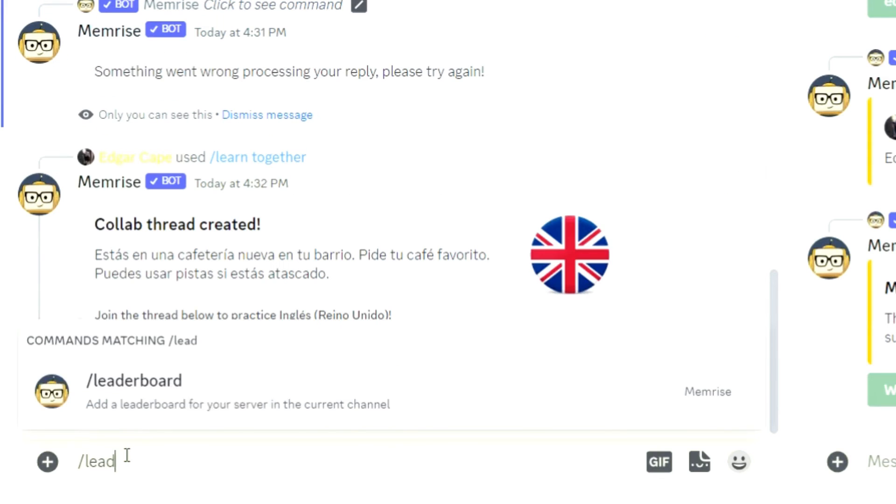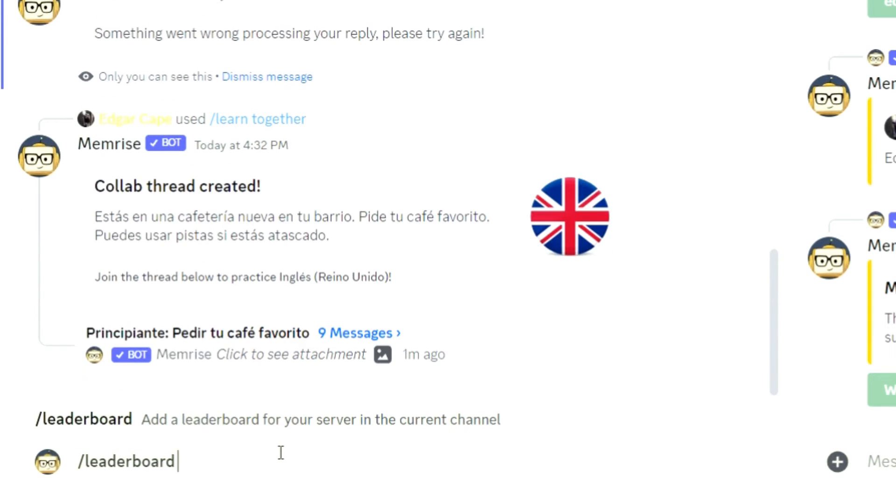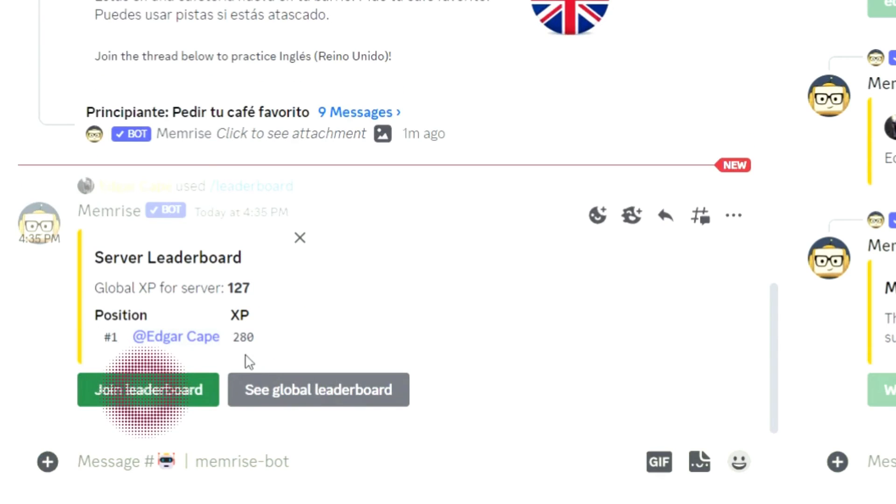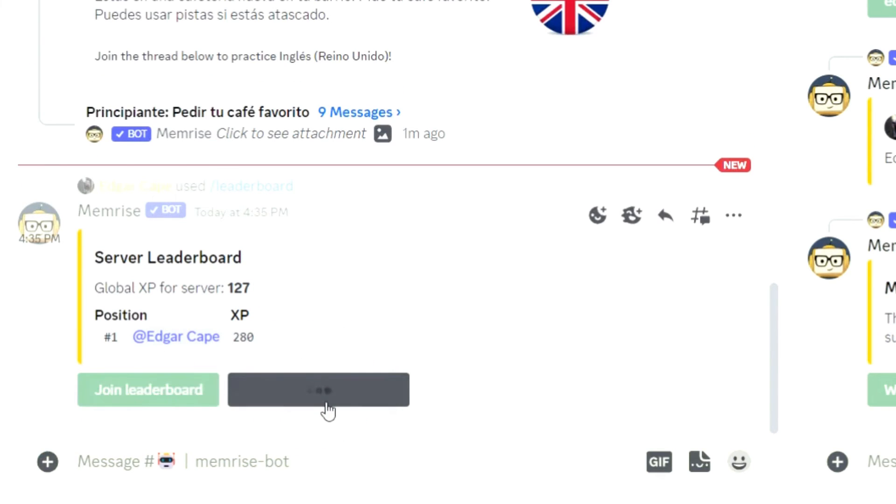To create a competition, use the slash leaderboard command. There will be options to join the leaderboard or see how the server is doing globally.